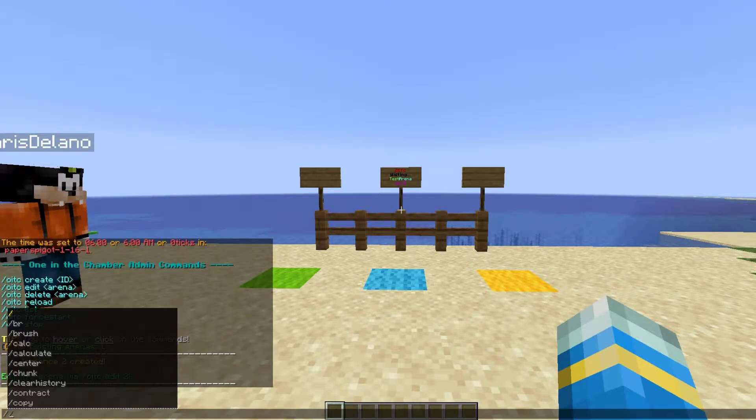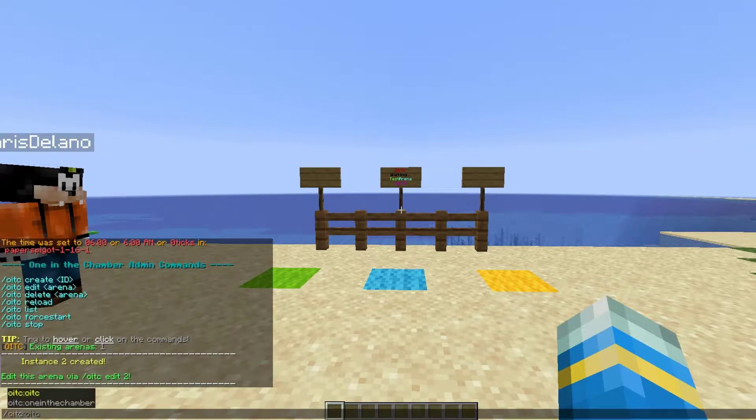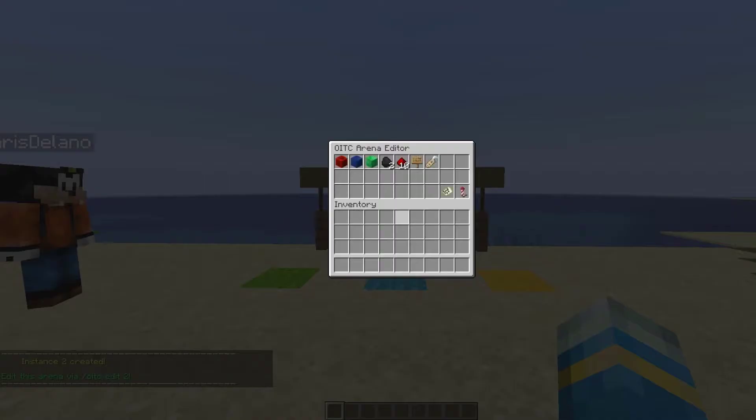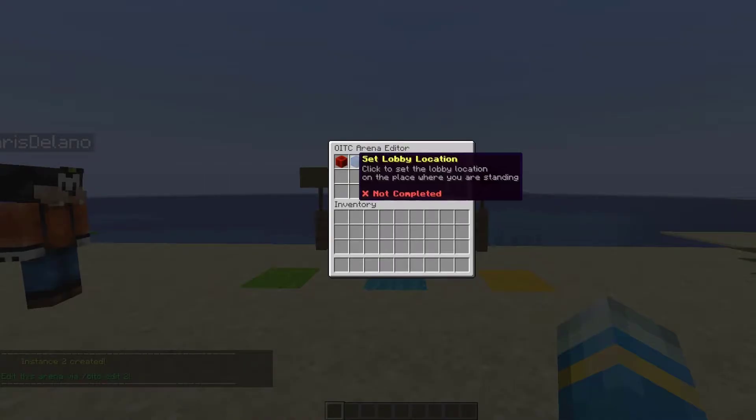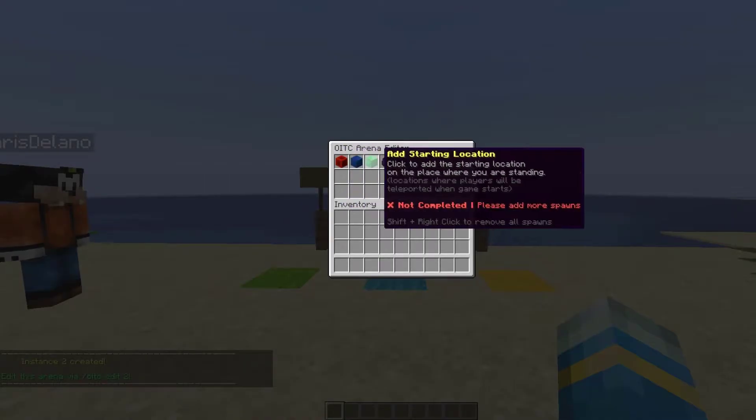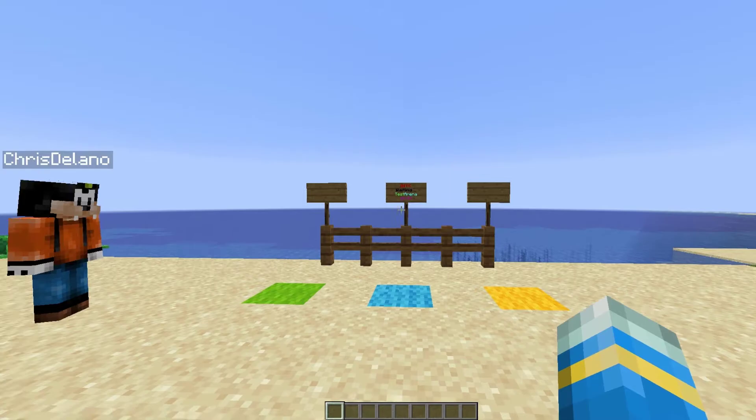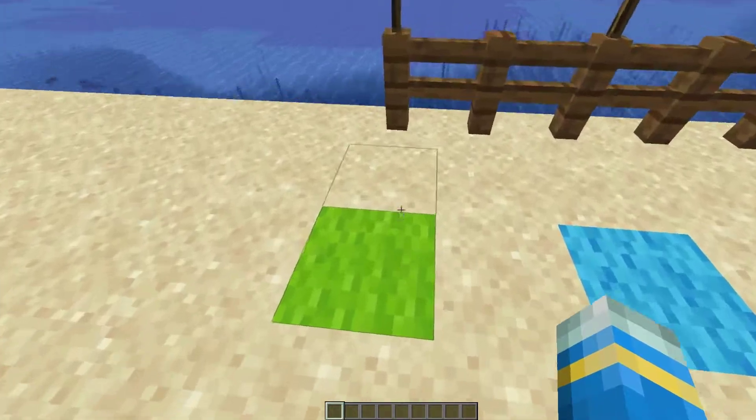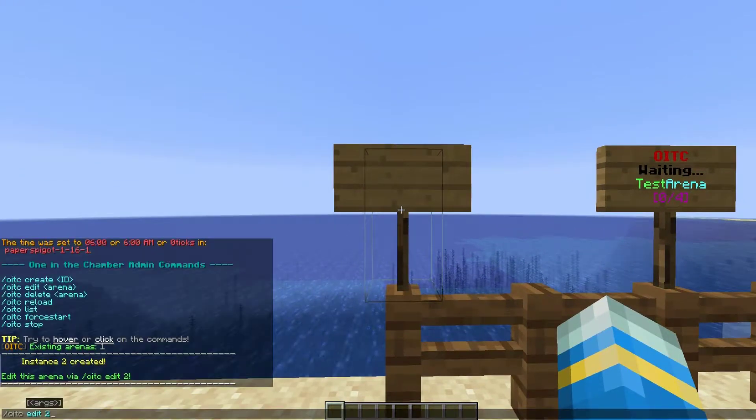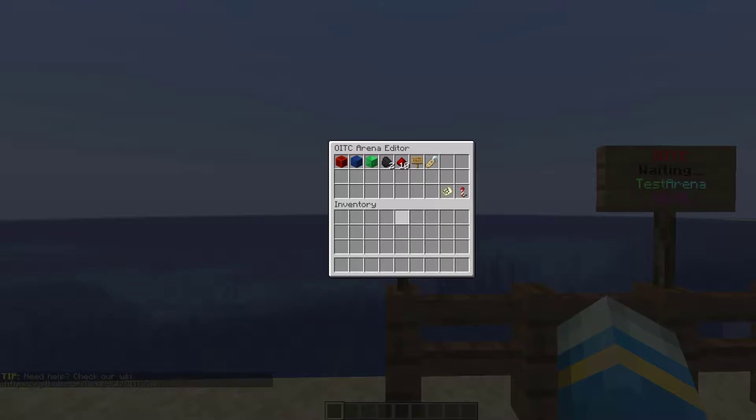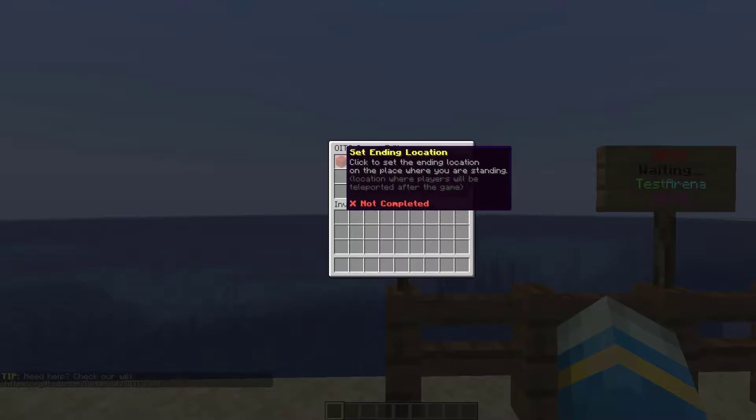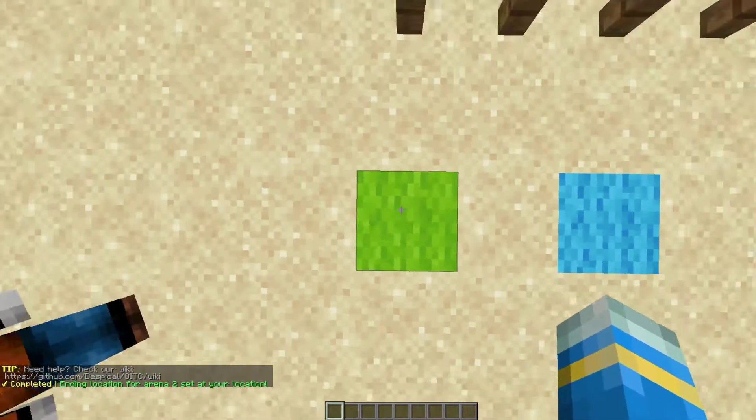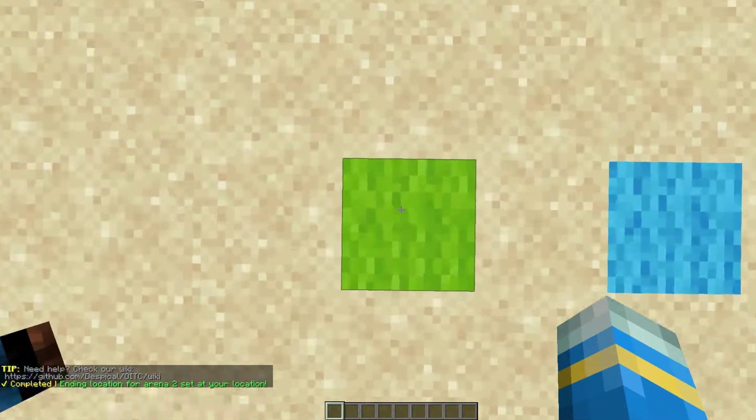Once we've done this, we can do OITC edit and then two. That's going to bring up the editor GUI and up here it lists everything we need to do. The first thing is setting an end location. Once the game ends we'll be teleported here, so go to that point, open up the GUI, and just click the first block.